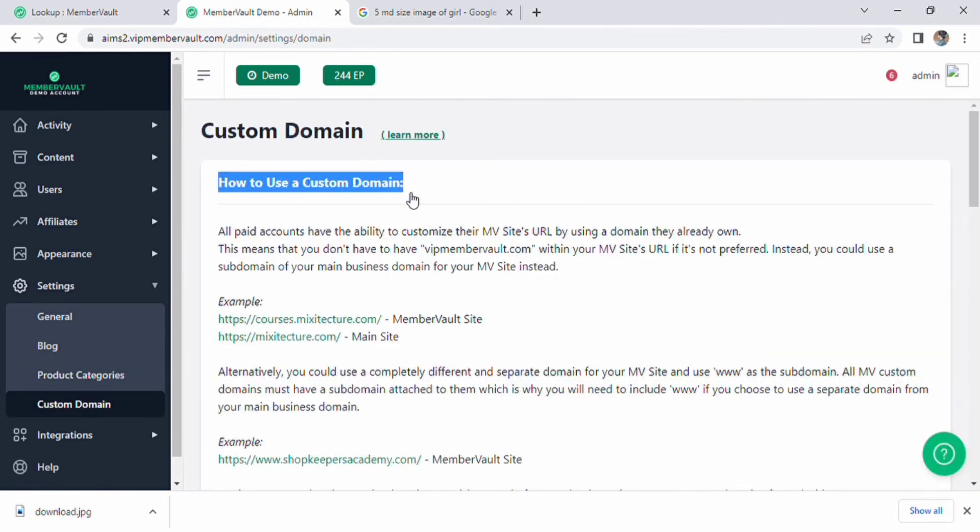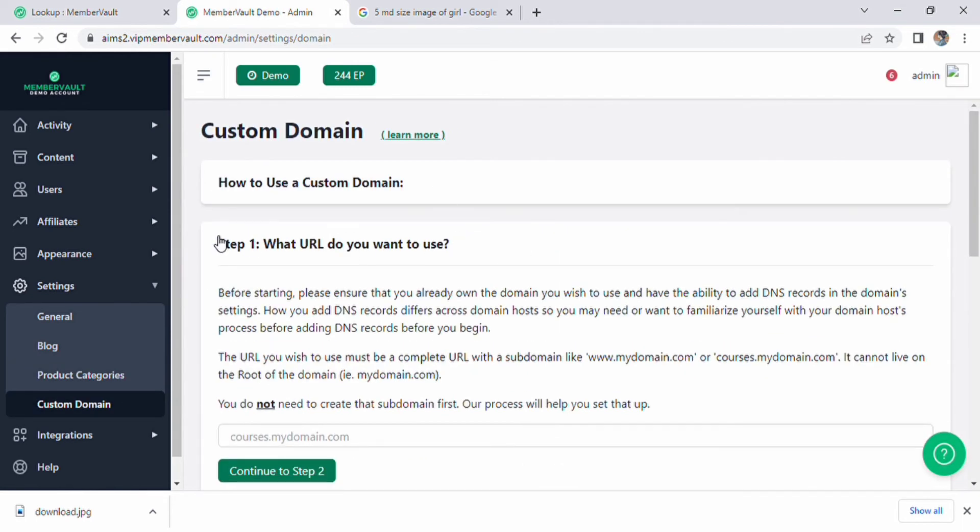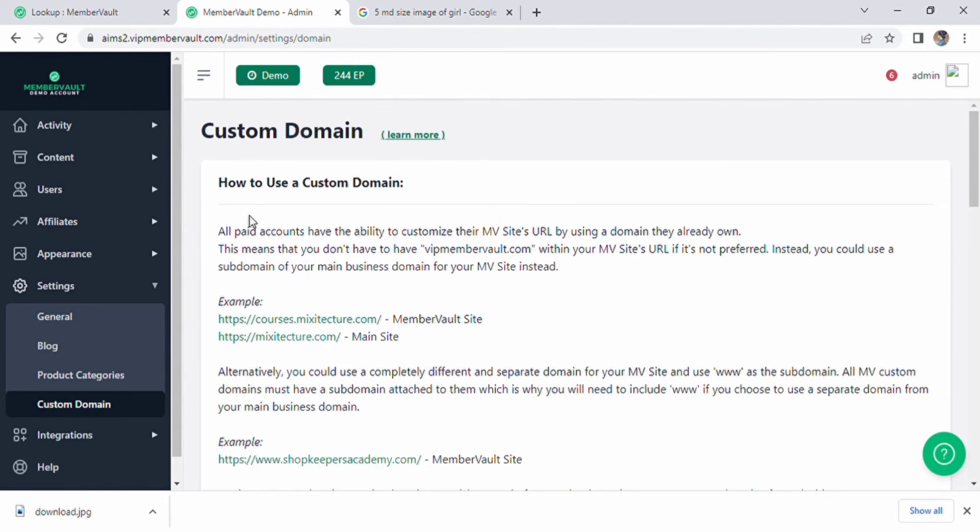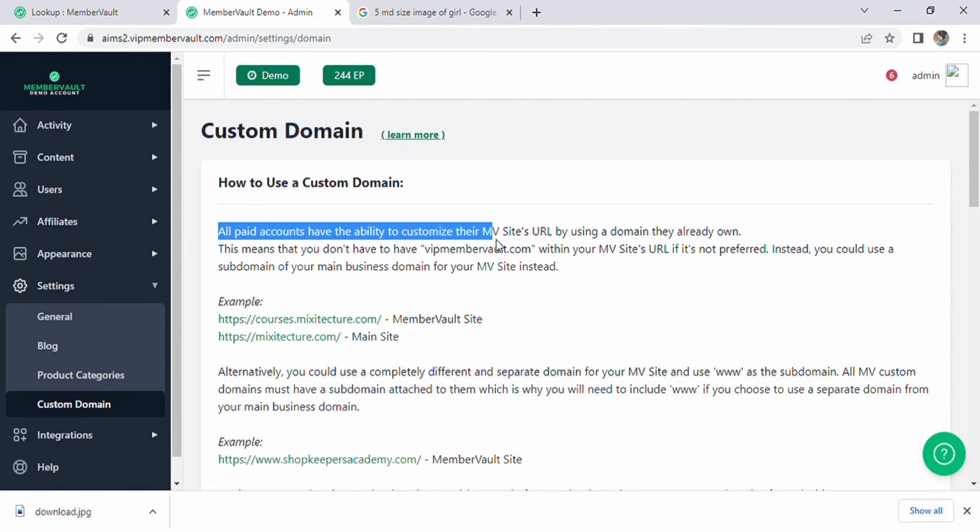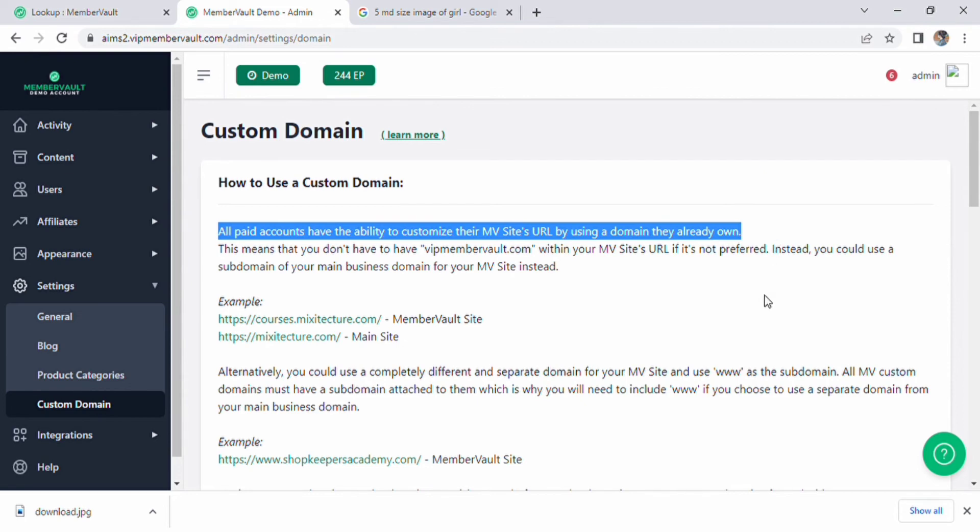Below this there will be complete detail about custom domain. Click on it, so the steps of the custom domain will be shown. Here we have multiple steps like how to verify domain ownership as well as point your custom domain to MV.